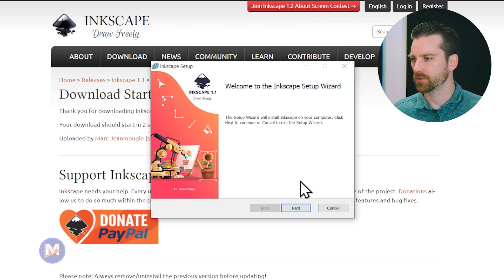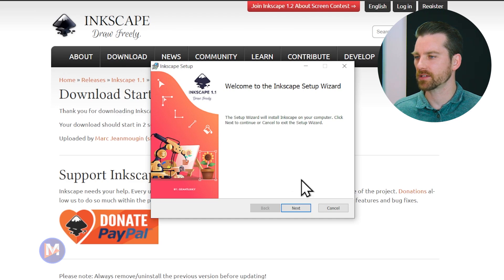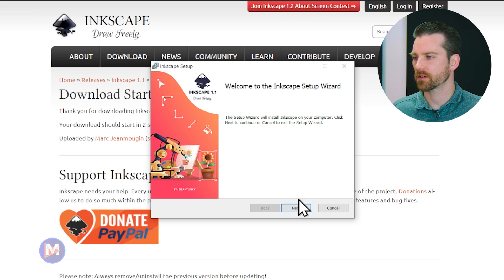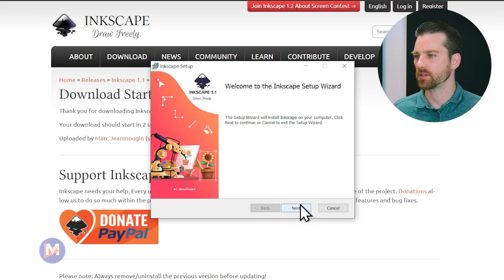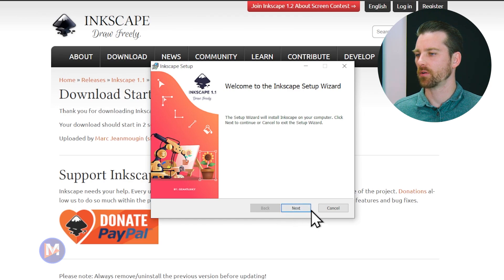It says the setup wizard will install Inkscape on your computer. Click next to continue or cancel to exit the setup wizard. I'll click next.